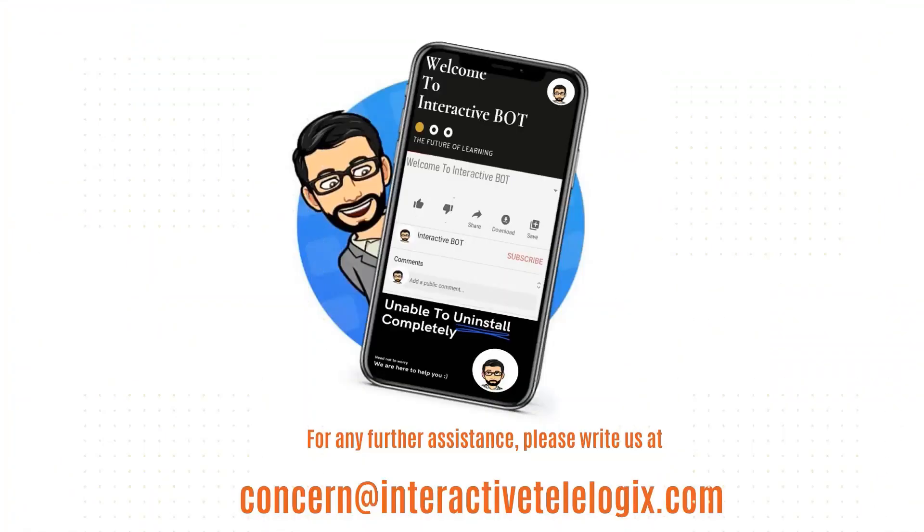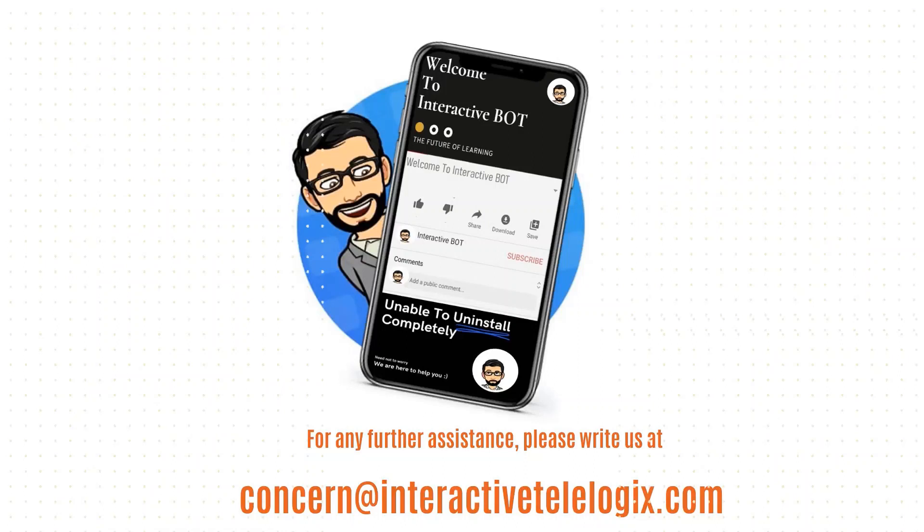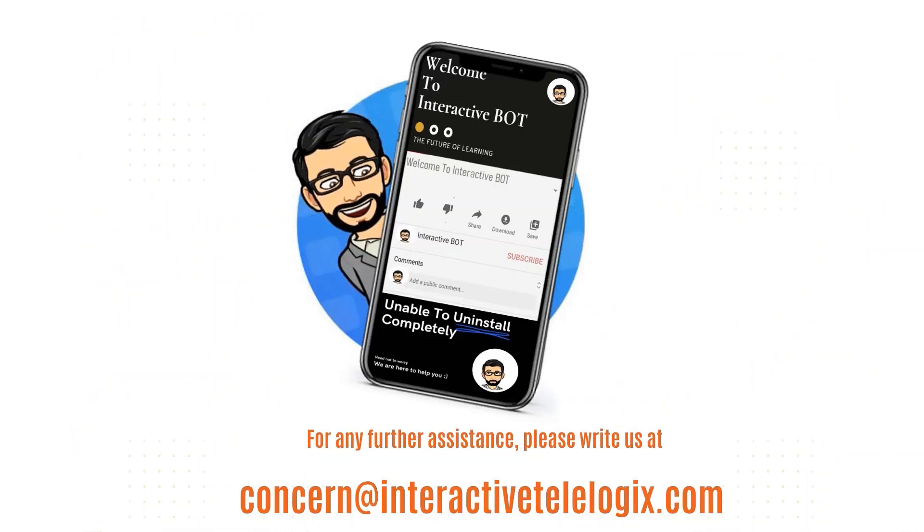So that's all about it. If you have not subscribed to the channel till now, do subscribe and press the bell icon for further updates. Thanks for watching.